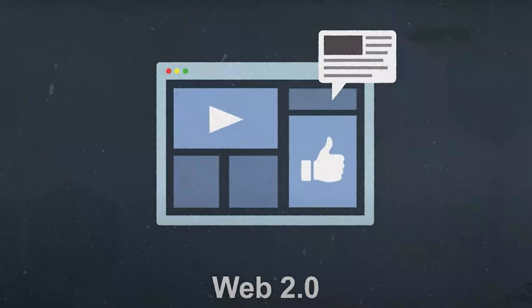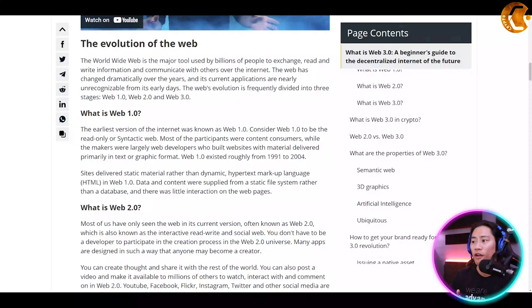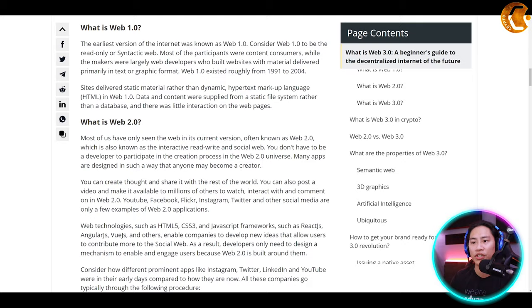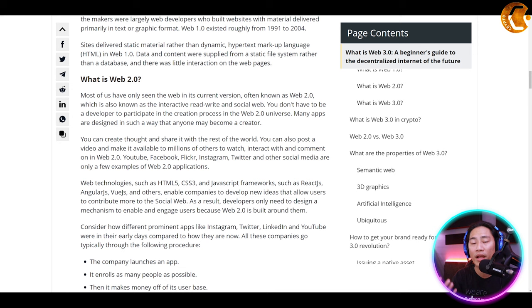Web 2.0, on the other hand, is the business revolution in the computer industry. As the article states, you can create content and share it with the rest of the world. You can also post a video and make it available for millions of others to watch, interact with, and comment on in Web 2.0.